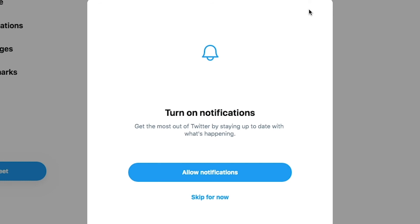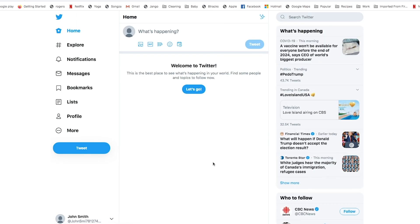Turn on notifications or skip for now. Finally, we are at the homepage. Welcome to Twitter.